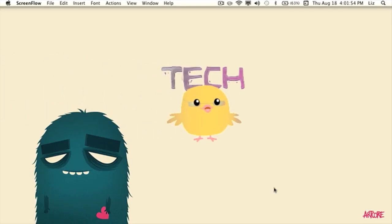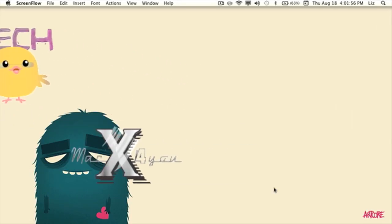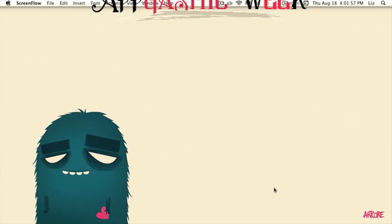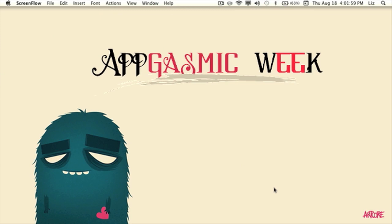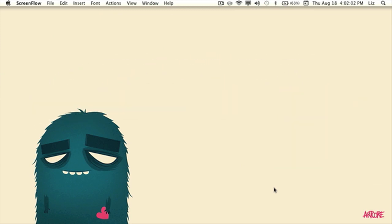Hey guys, it is Check Tech here from Mac OS X For You, and today it is Apgasmic Week number one. Now what's that, you say? Well, it's a week where I review three essential apps and we'll even give away all three apps or whichever one you desire. To know more information about that, please continue watching the video and let's get started.